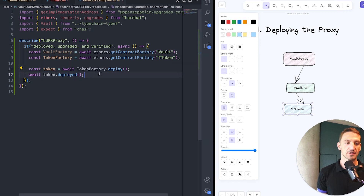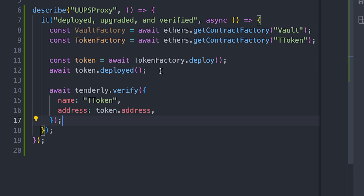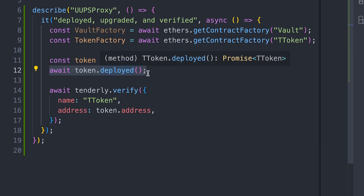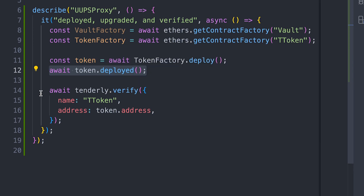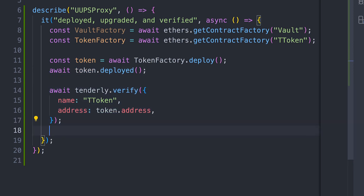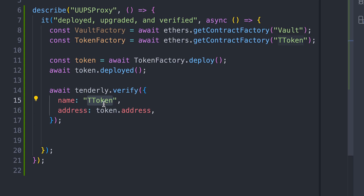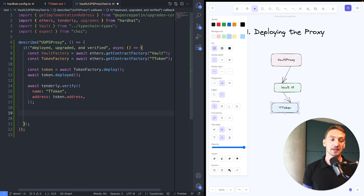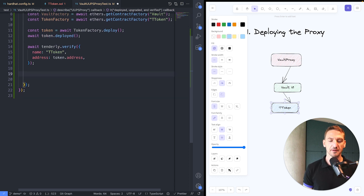The next step is to verify the token. It's crucial to await for the token to be deployed and confirmed on the network before calling Tenderly's verify. We're just passing the contract's name and the contract's address to the verification call. That was the easy, familiar part.